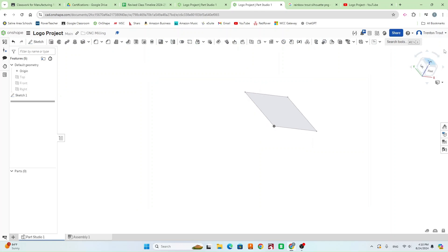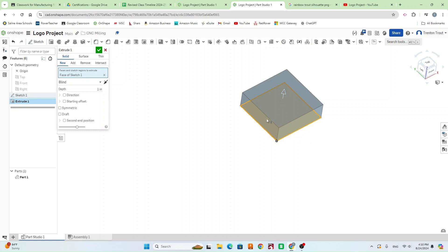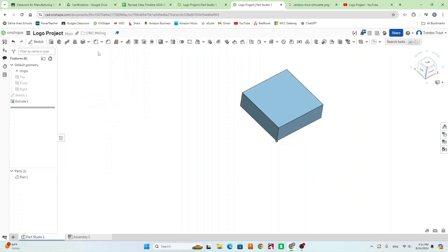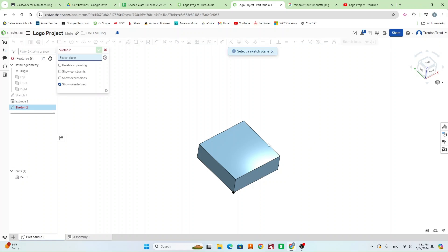Now we've got our 3 by 3 block. Go ahead and finish the sketch by hitting the green check mark — that's going to end our sketch. Now we need to get our block that the logo is going to sit on, so we're going to use Extrude. Click Extrude, click on your box, and that's going to extrude a shape. For this one we want it to be one inch tall. It should already default to one inch; if not, change the number and hit the green check mark.